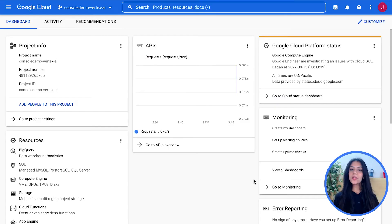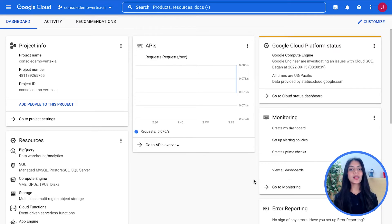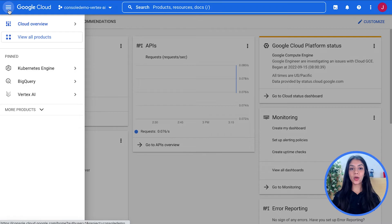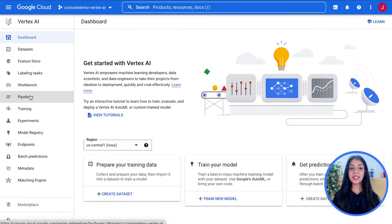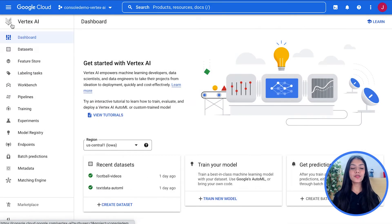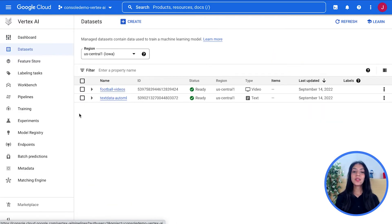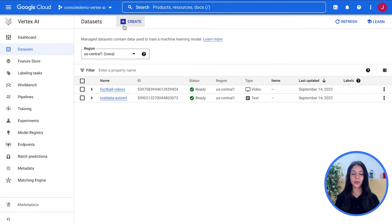Quick note: you always need the required permissions to access anything on the Google Cloud console, via the console or the command line interface. First, I start by opening Vertex AI on the console. As you can see, there are a bunch of different tabs to the left. Let's start by looking at the dataset section, which shows a list of datasets already created, or you can go ahead and create one.